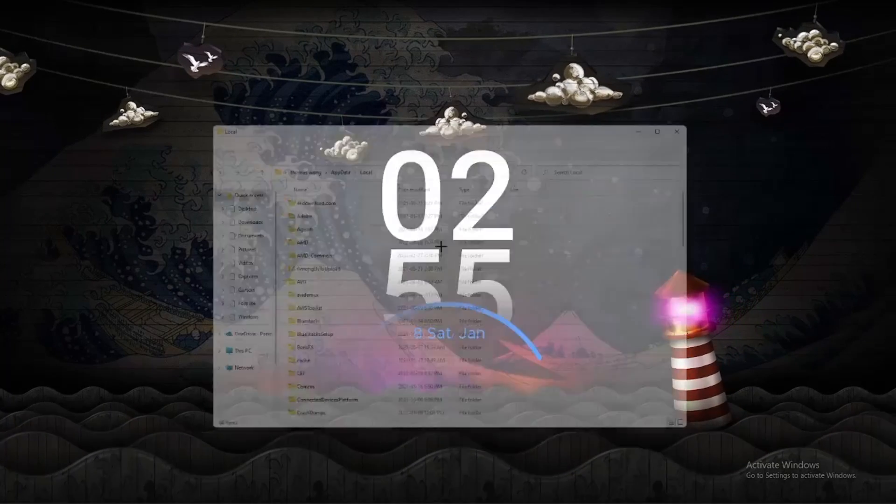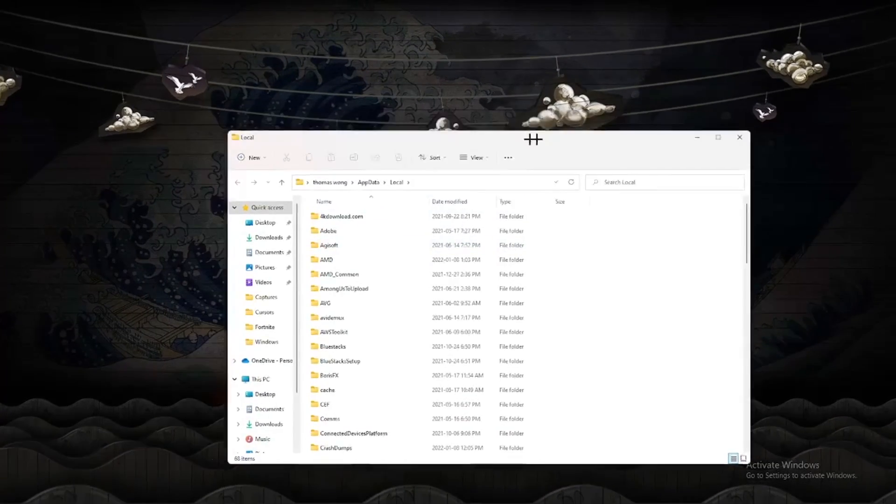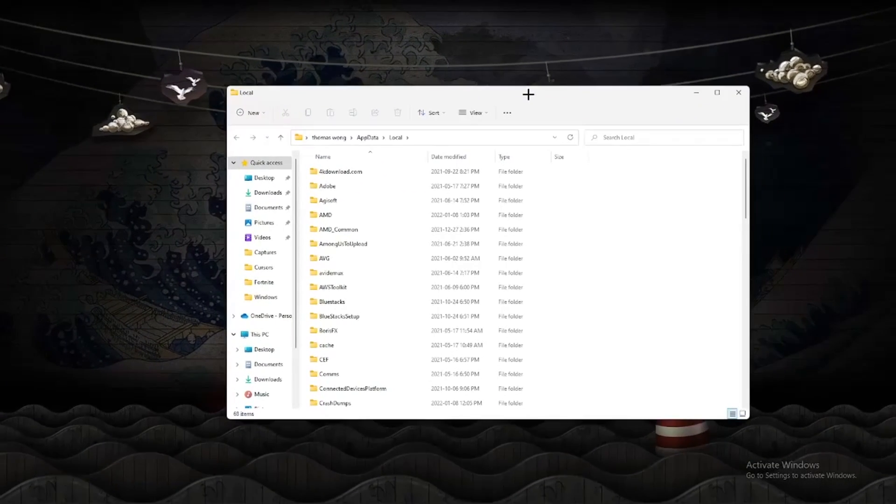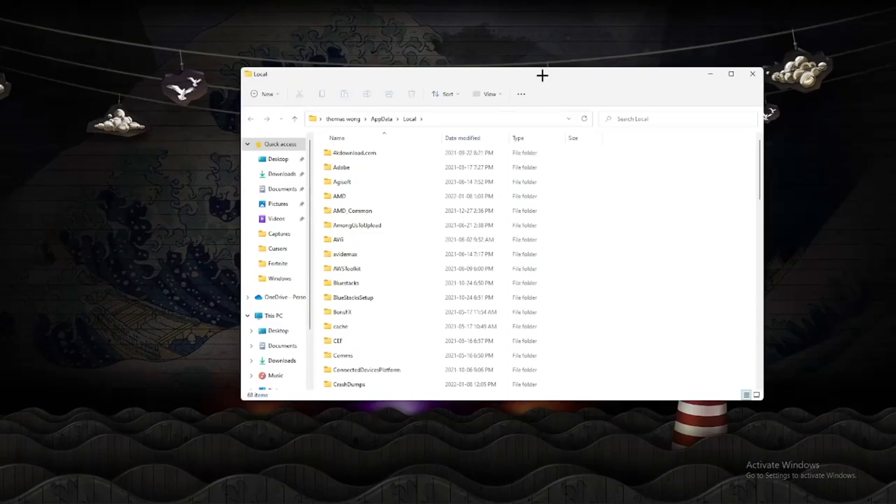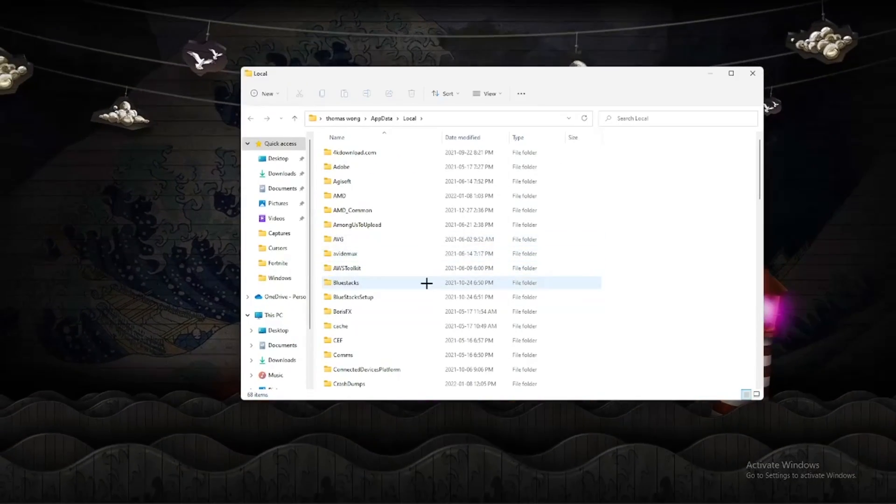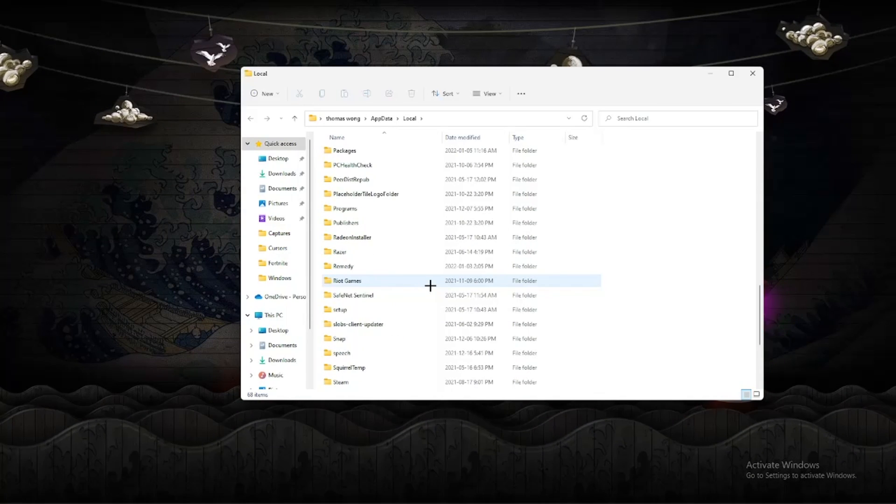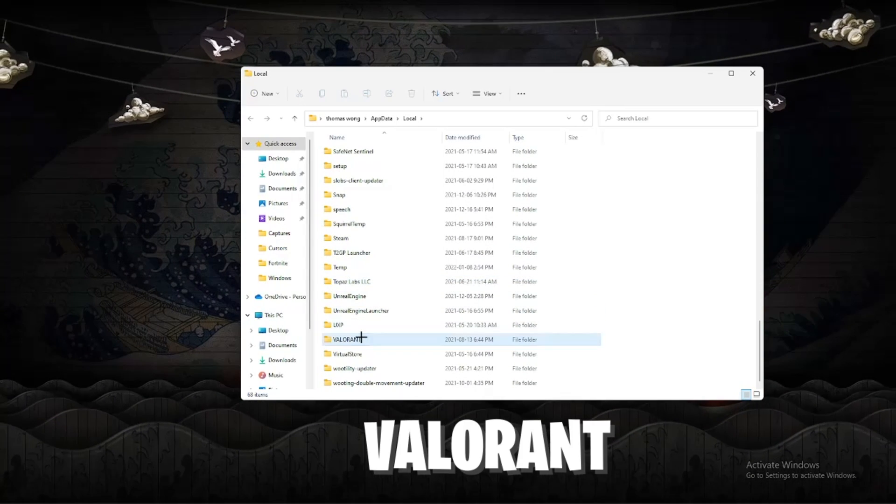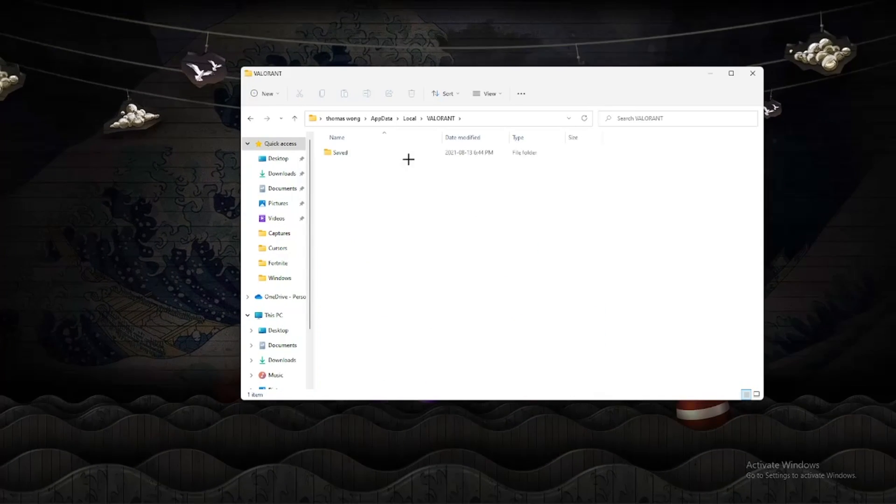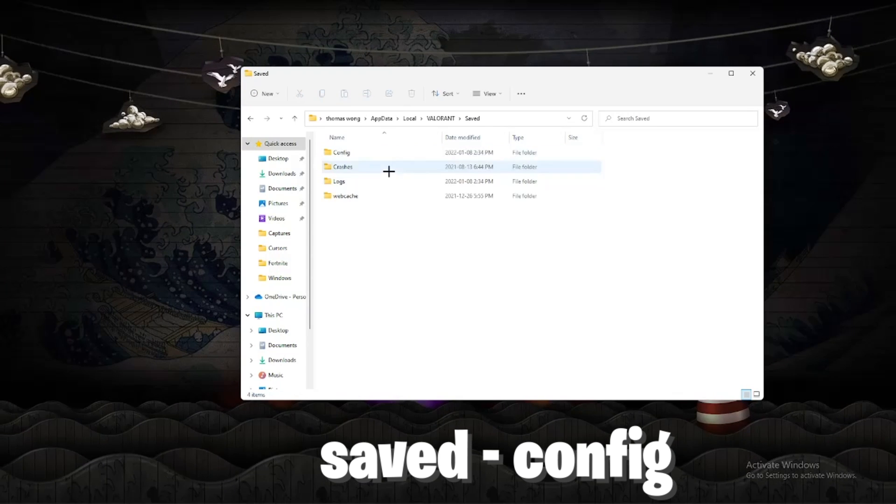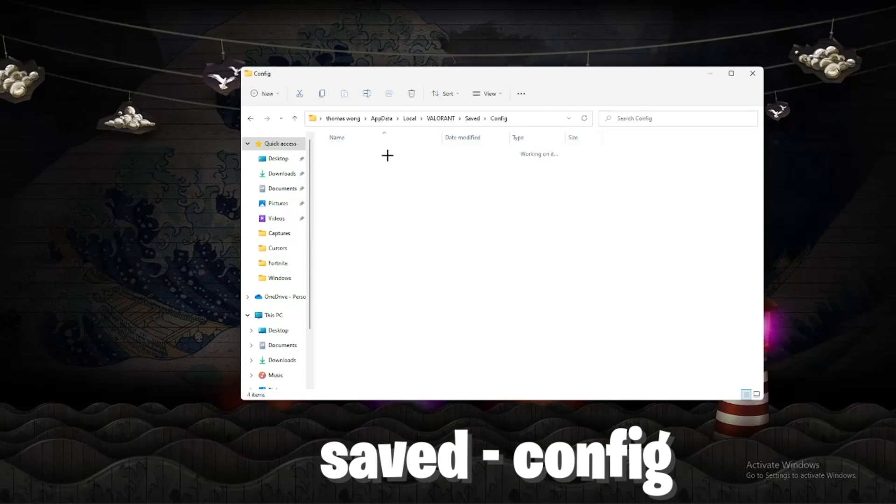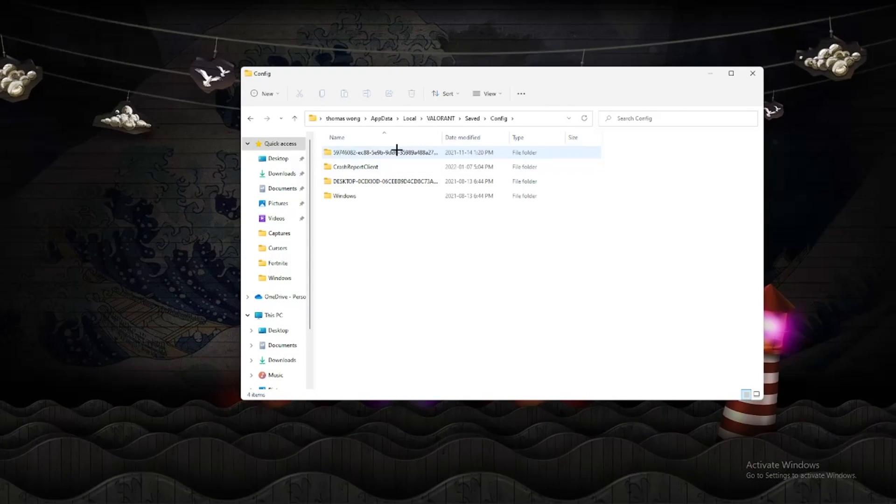The next thing you're going to do is scroll down, just keep scrolling down until you find Valorant. Open Valorant, go Saved, Config.